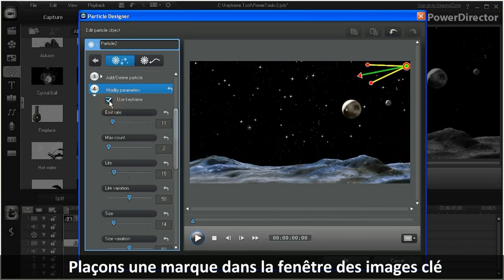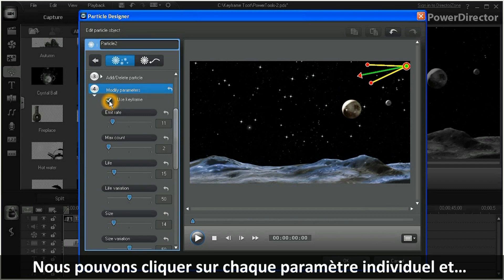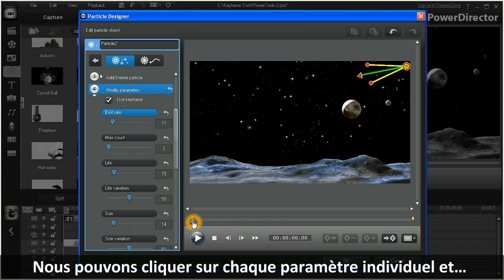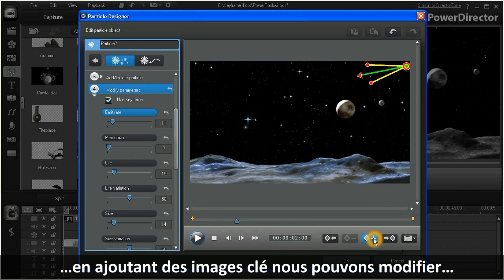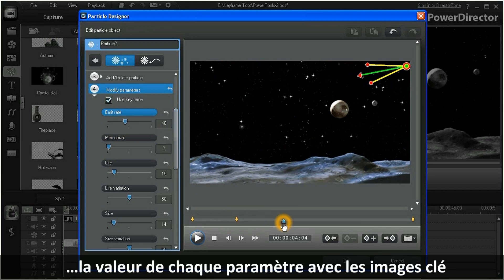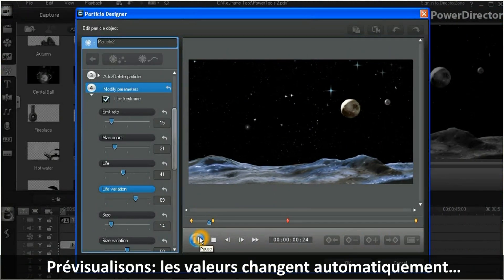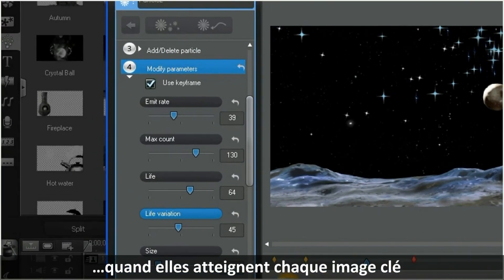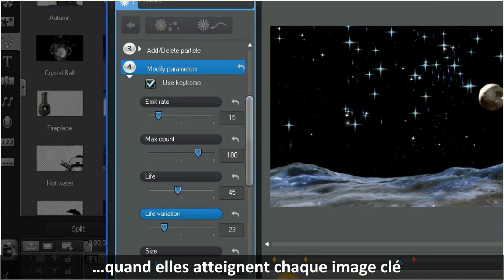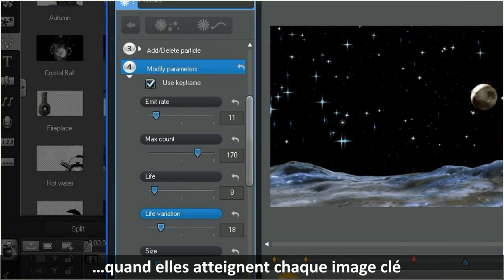So let's put a checkmark in the Use Keyframe box. Now we can click on each individual setting, and by adding keyframes, we can change the values for each parameter. And now when we preview our changes, we can see the values automatically change as they reach each keyframe.